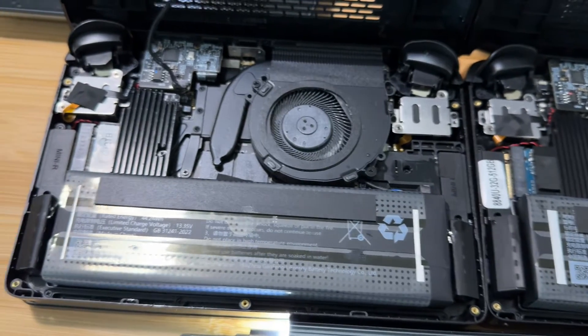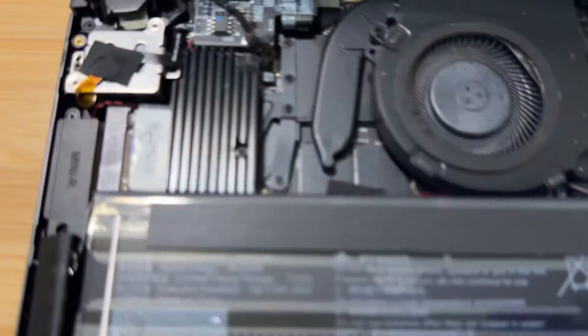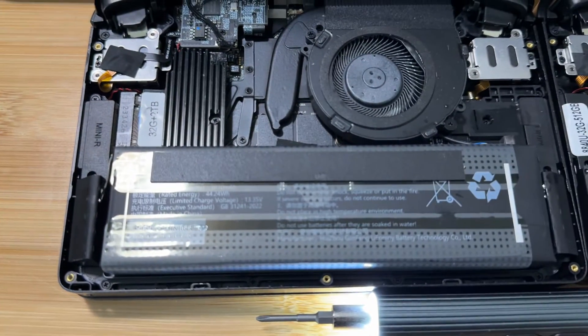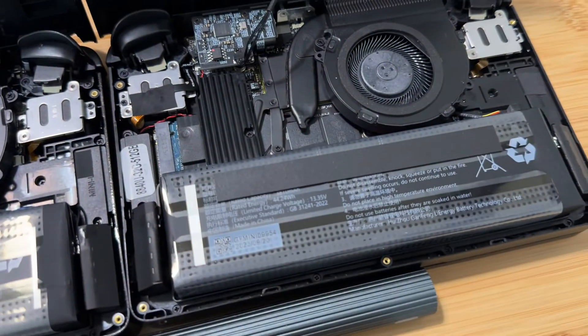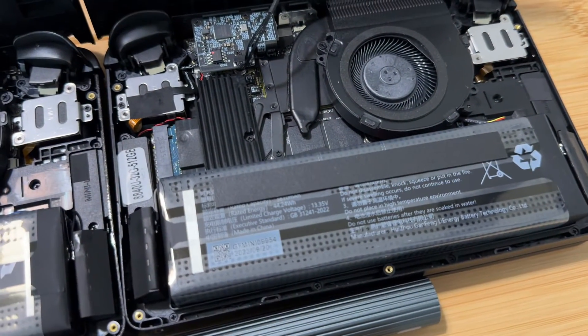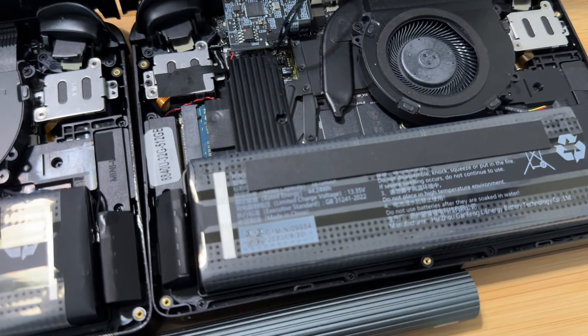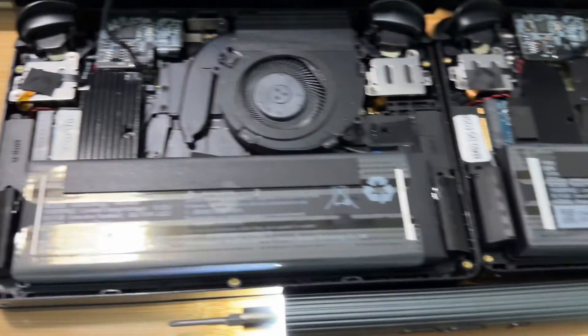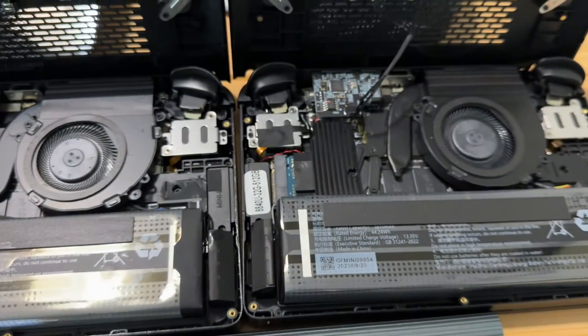So yeah, there is that. What is that, a 44 watt hour battery? And both of them even have the same manufacture date based on the markings. So there's the inside.